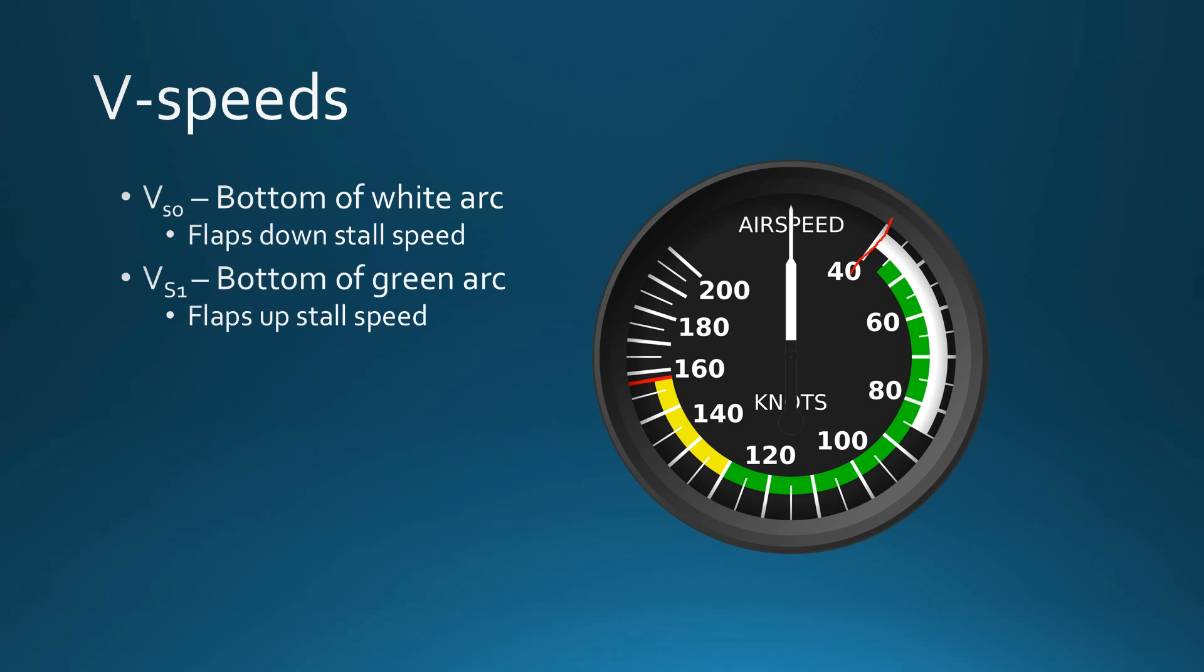VS1 is the bottom of the green arc, so right here at 45 knots. That's our flaps up stalling speed, and again, based on maximum gross weight of the aircraft.